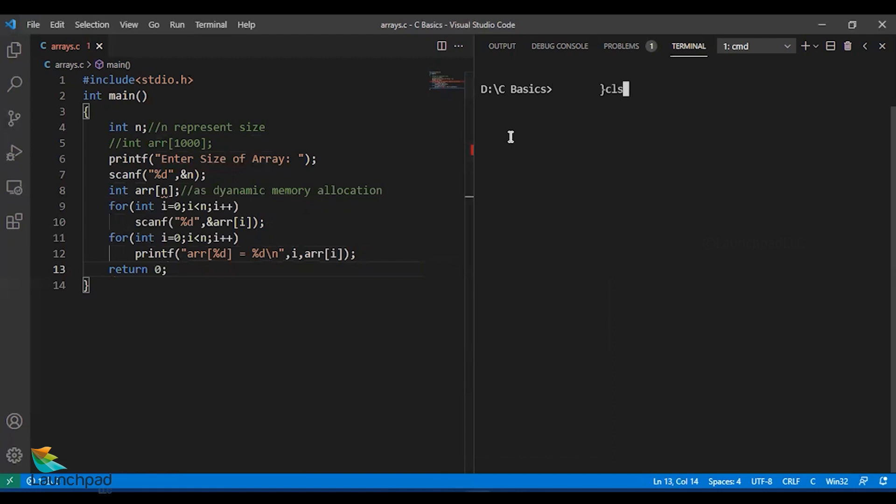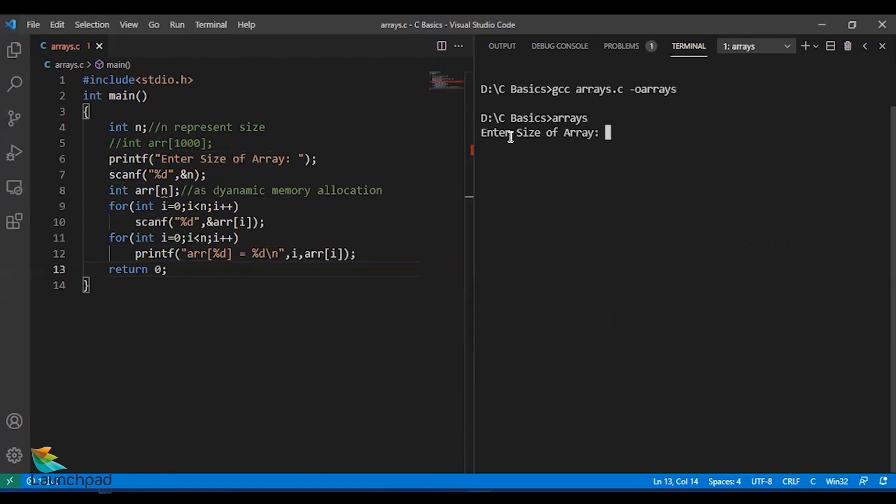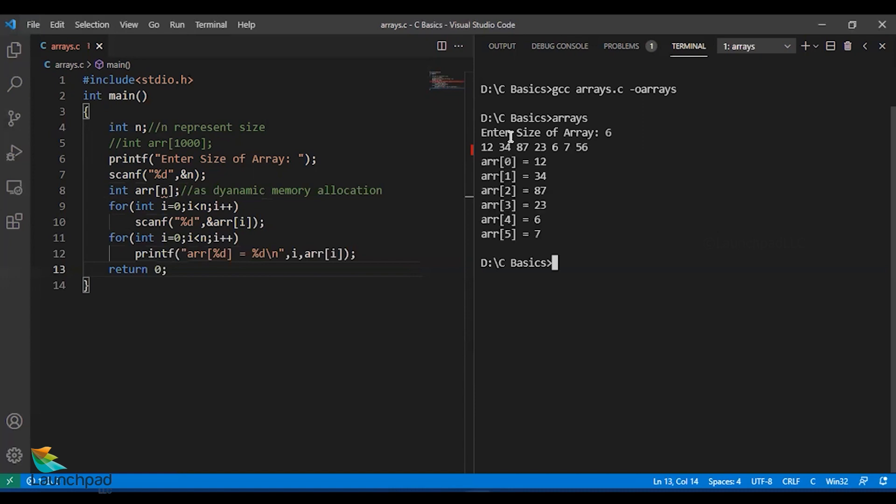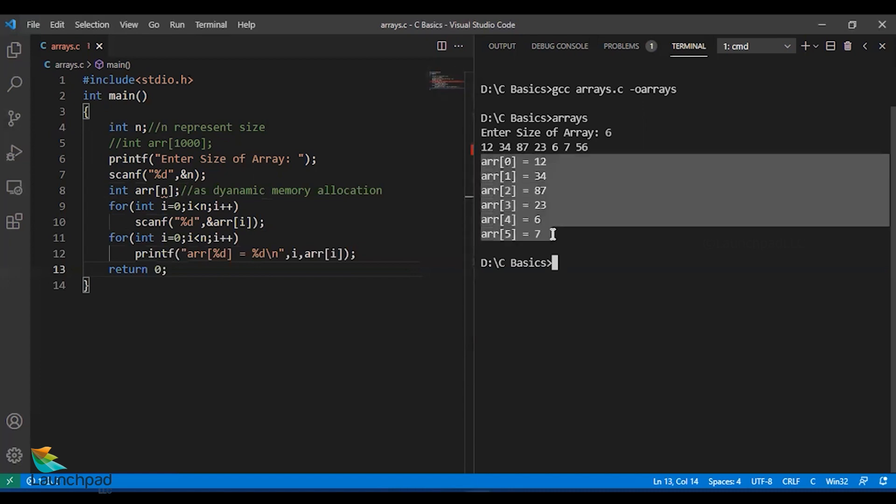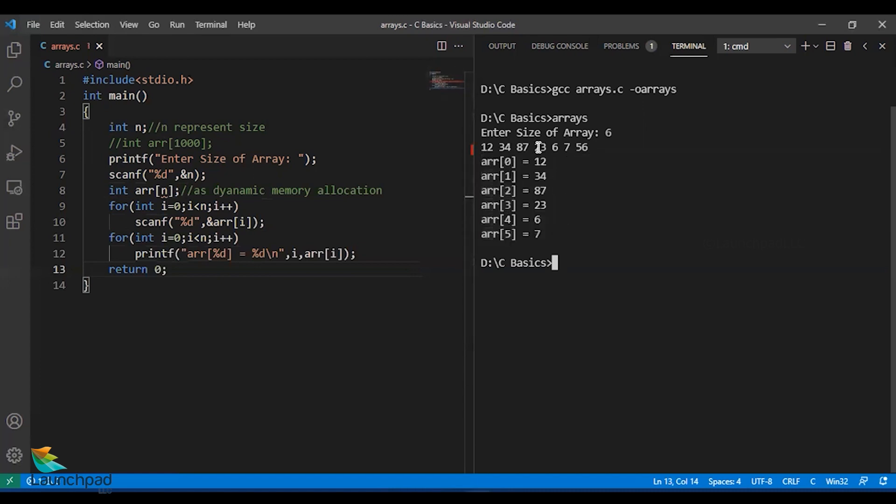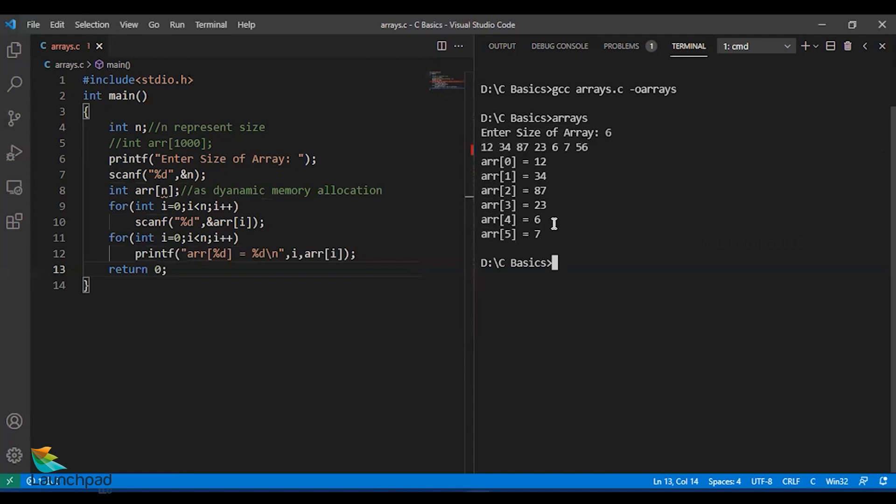This will help you understand how array is received and stored. I'm going to compile with the command gcc arrays.c -o arrays. No errors. I'm running the file. It is asking for a size, I'm saying six elements and I'm entering random six elements. You could see how the numbers are stored in the array in sequential order.